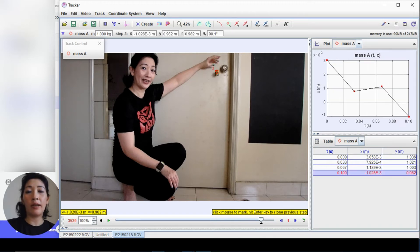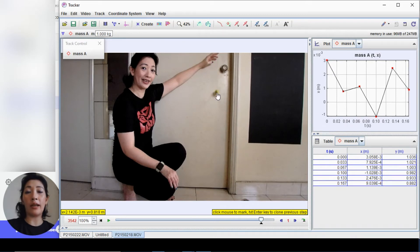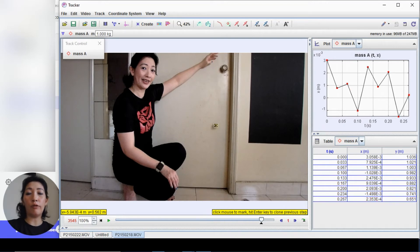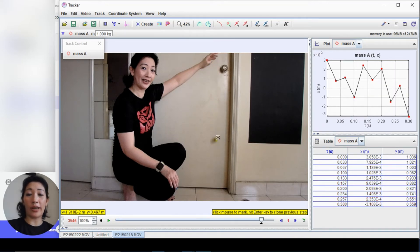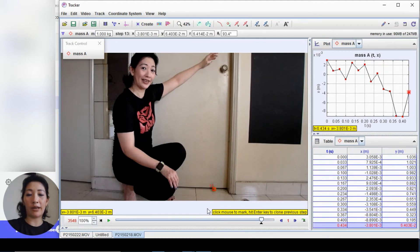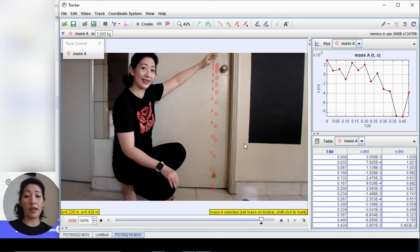As I keep clicking, a graph is appearing on the side — it's being created automatically as we track the motion. Each click tells the software where the object is and moves to the next frame. The displacement is getting larger and larger all the way to the bottom. Now it's bounced up, but I'm not going to track the bounce — we just want to observe the motion downwards in a single free-falling direction.